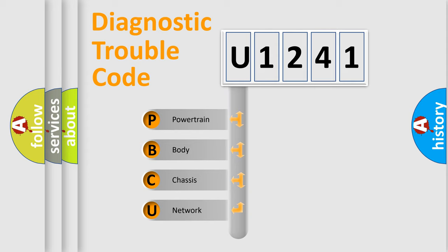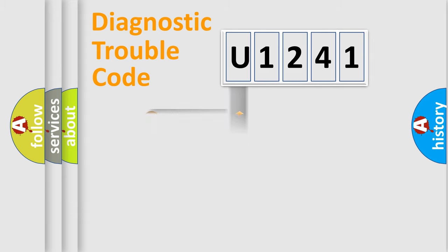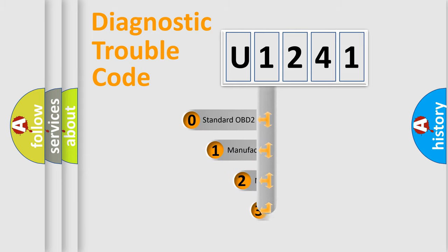We divide the electric system of automobile into the four basic units: Powertrain, Body, Chassis, Network. This distribution is defined in the first character code.